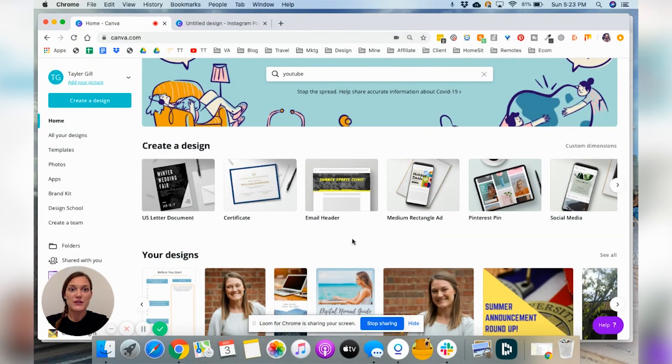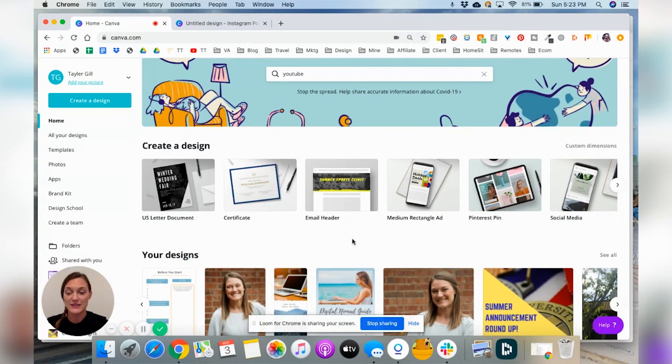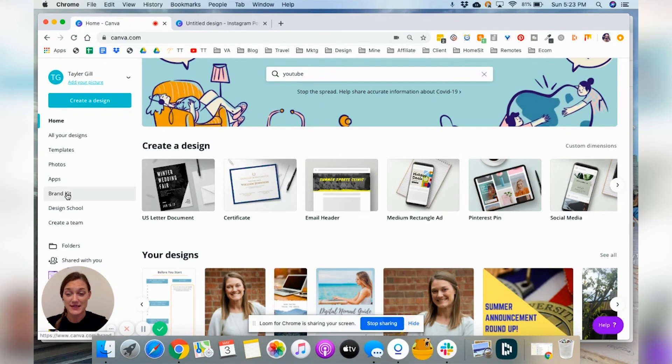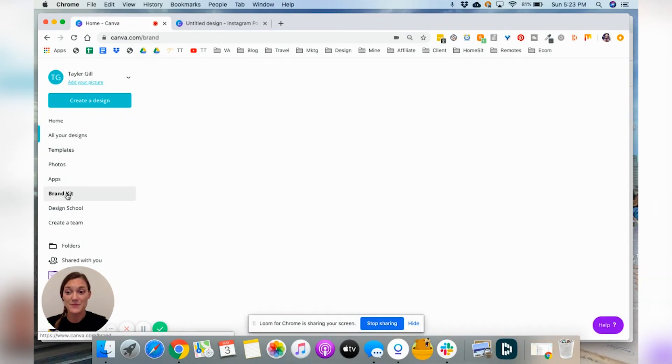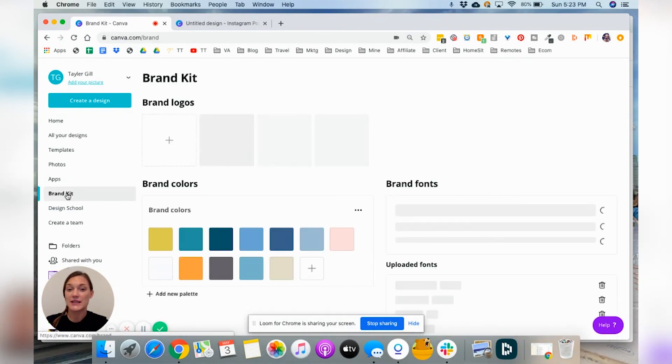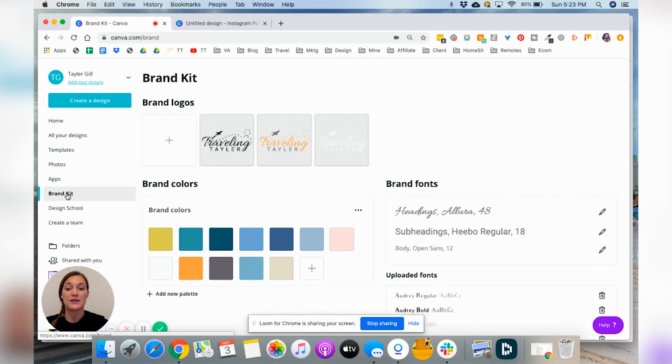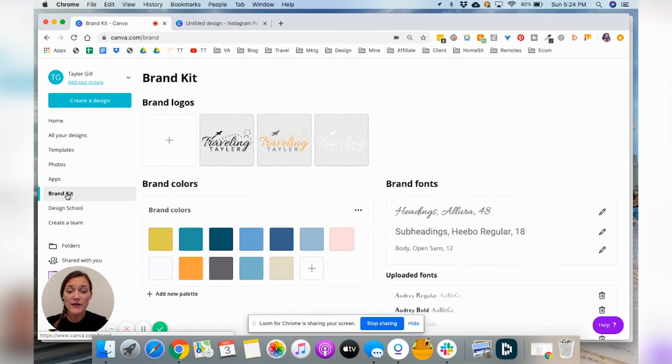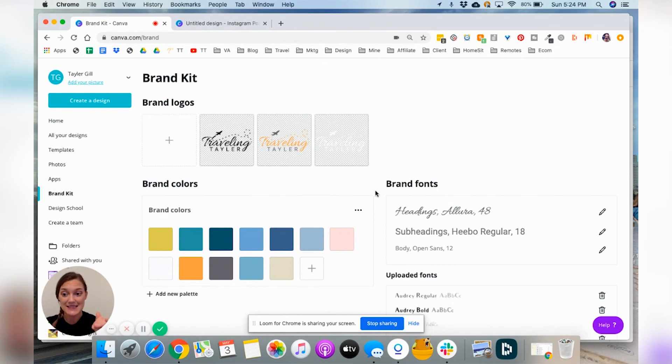So when you first log into your account, one of the things that you might want to go ahead and do is update your brand kit. So whether you're in the free plan or the paid plan, which I do have a paid plan, but regardless of your plan, you can go ahead and add some consistencies among your kit.